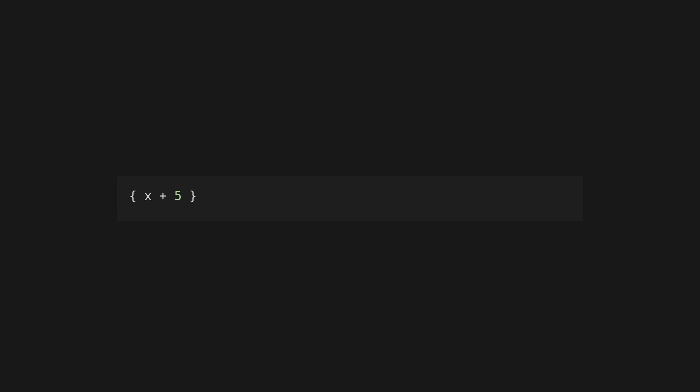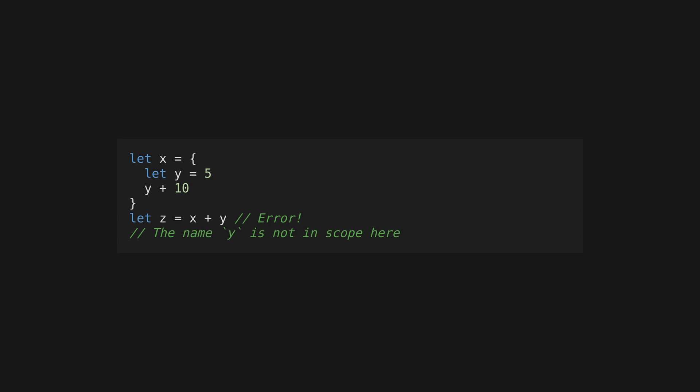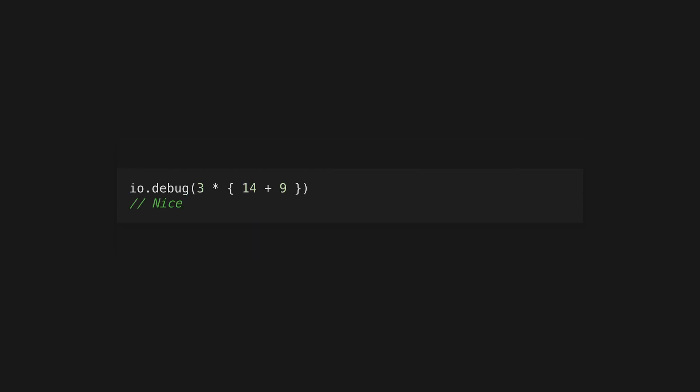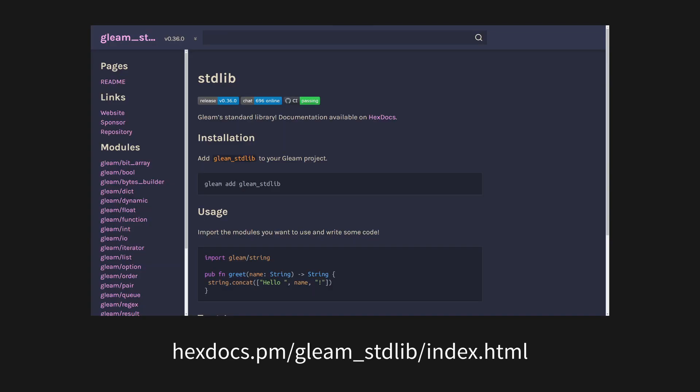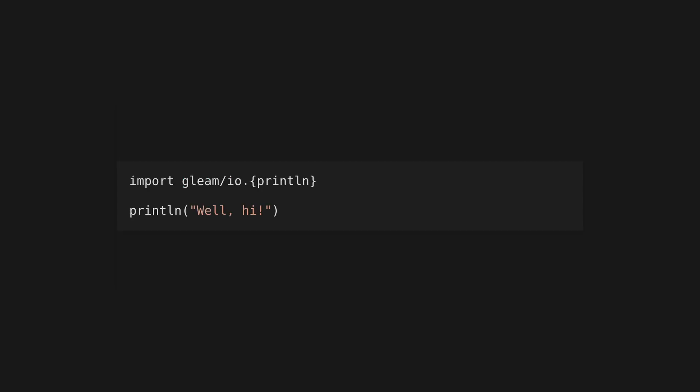Define a block using a pair of curly braces. Blocks are groups of one or more expressions that evaluate to the value of the last expression, and variables defined within a block are scoped to that block. You can use blocks to determine operation order in mathematical expressions — Gleam doesn't use parentheses for this like many other languages. Import other modules using the import keyword with the library name slash module syntax. Gleam has a robust standard library available by importing modules prefixed with gleam, though importing functions for unqualified use is typically discouraged for readability.